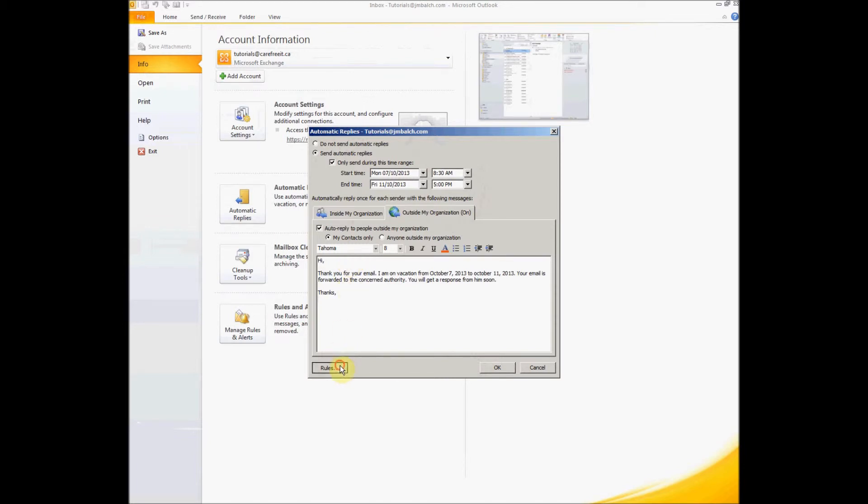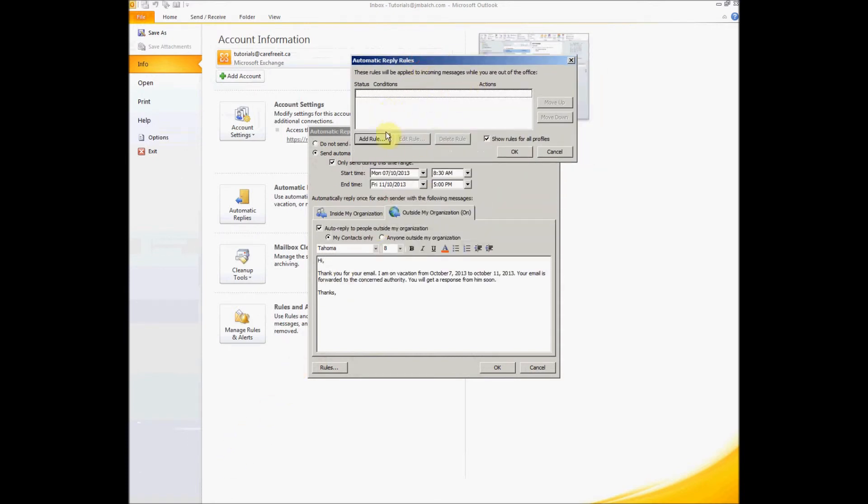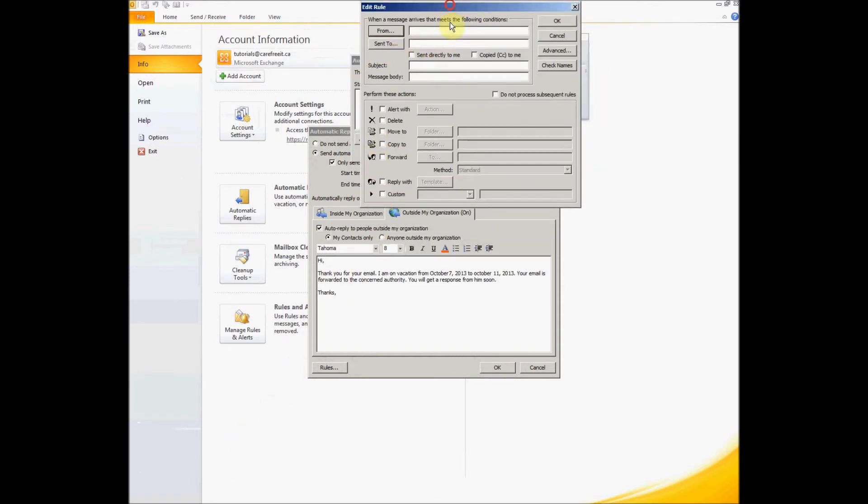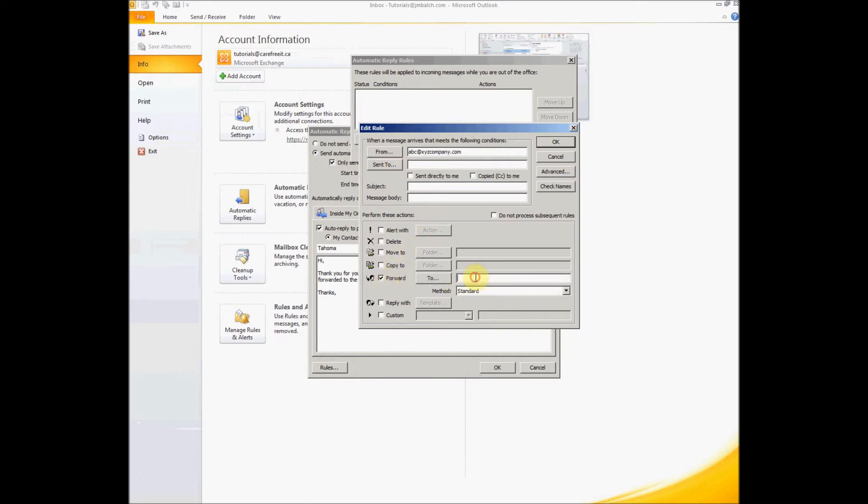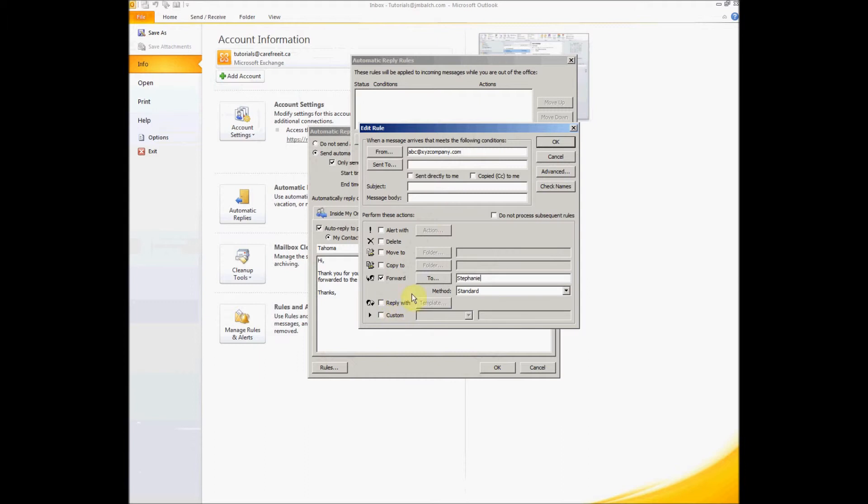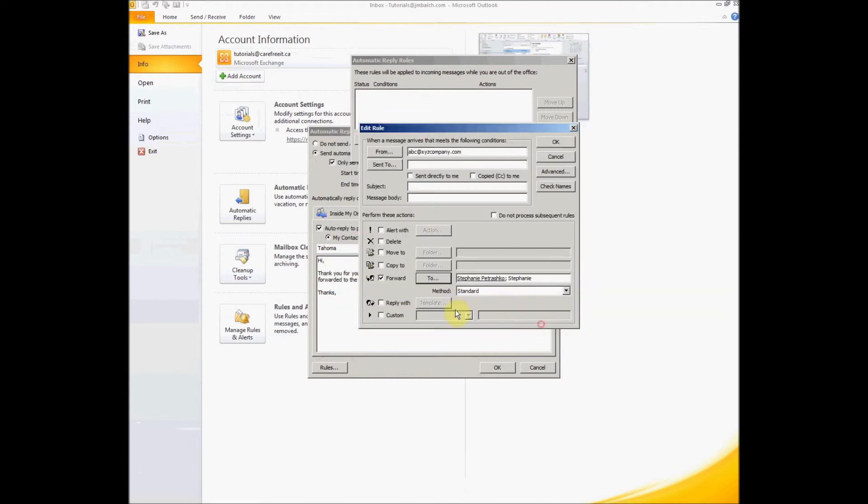Now we can set up the rules. Let's see how we do that. You click rules, you say add rule. Now here from, you can type in the client's address. If you want some particular client email to be sent to a particular colleague of yours or to move it to a particular folder, let's see how we do it. Let's say from abc@xyzcompany.com and you want this to be forwarded to Stephanie. You can pick up your contact list and you can just simply say Stephanie. So it will go to Stephanie during your absence and you just say okay. So anything that comes from this company will directly go to Stephanie.